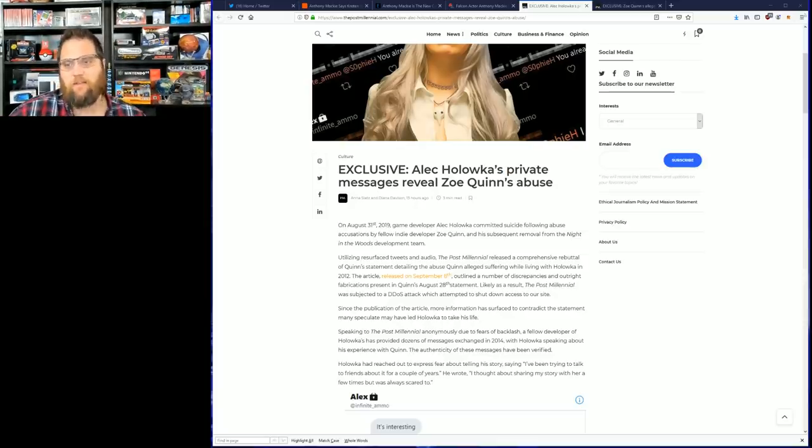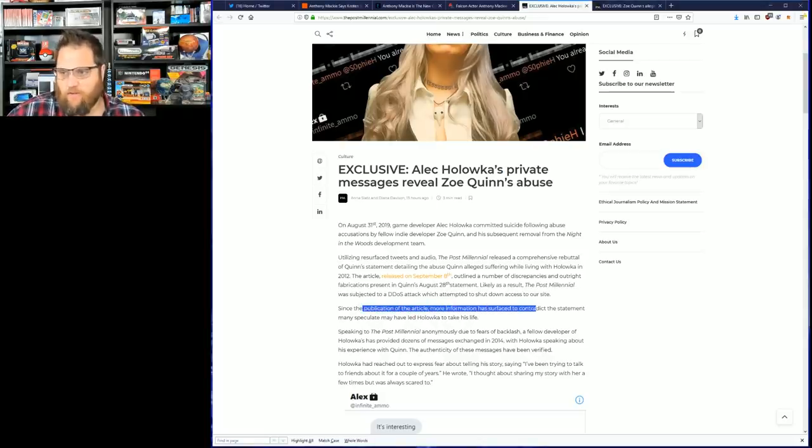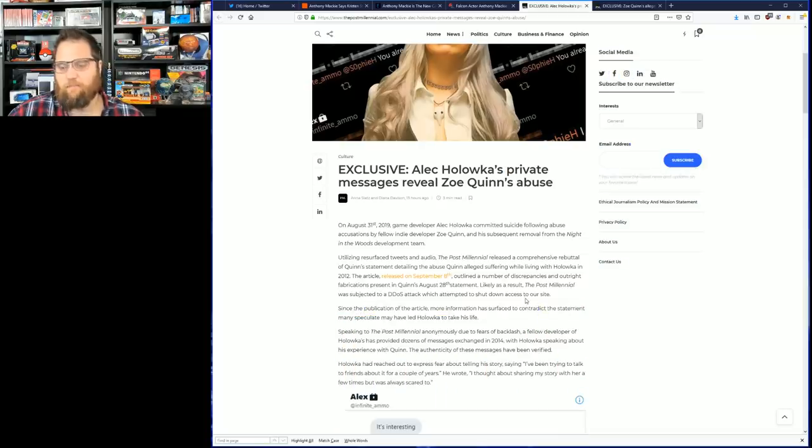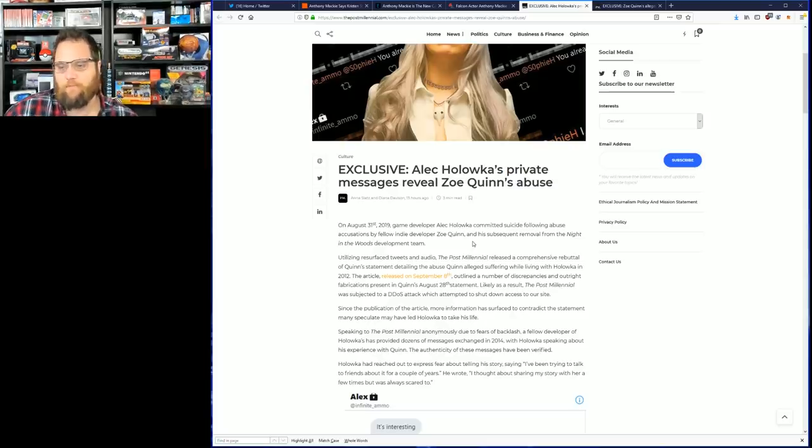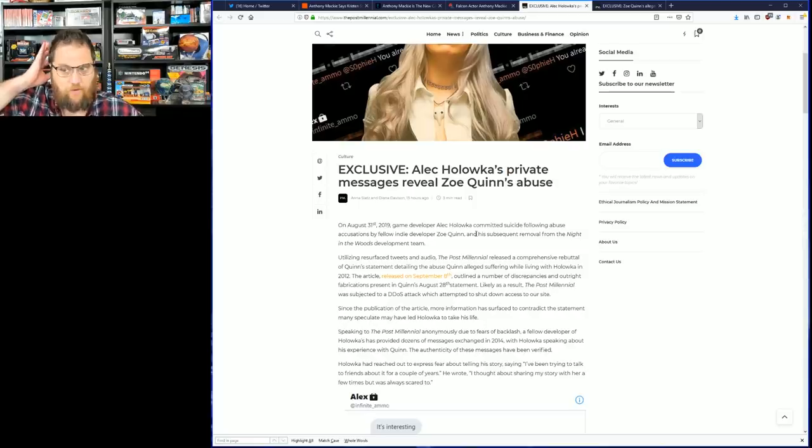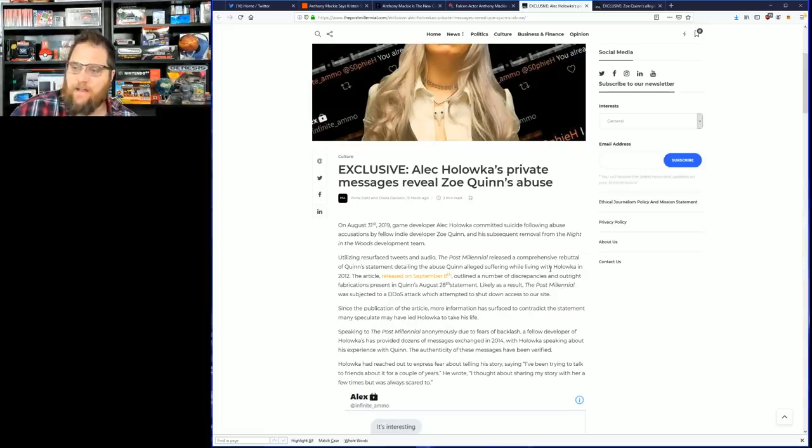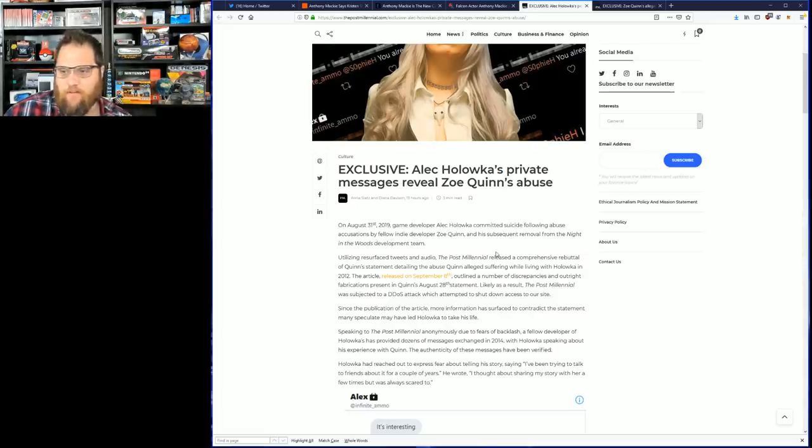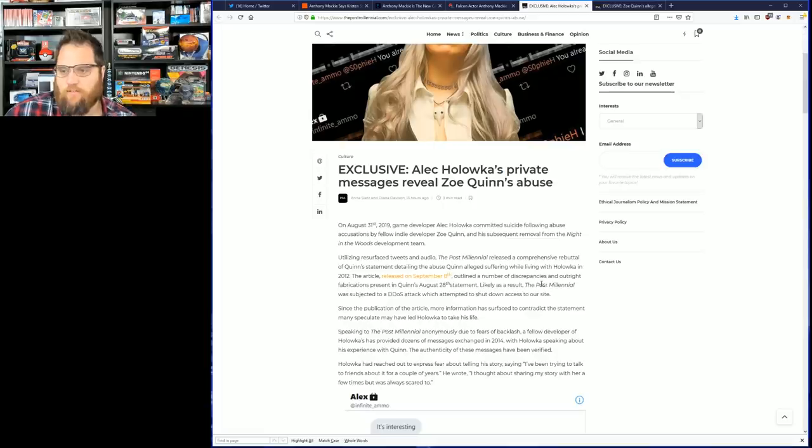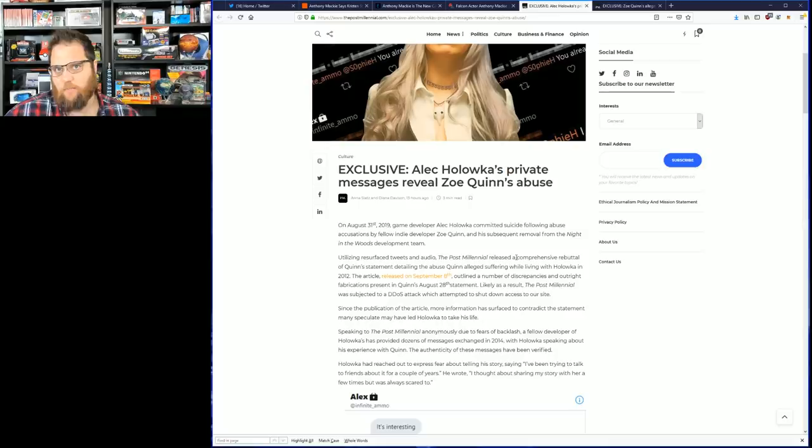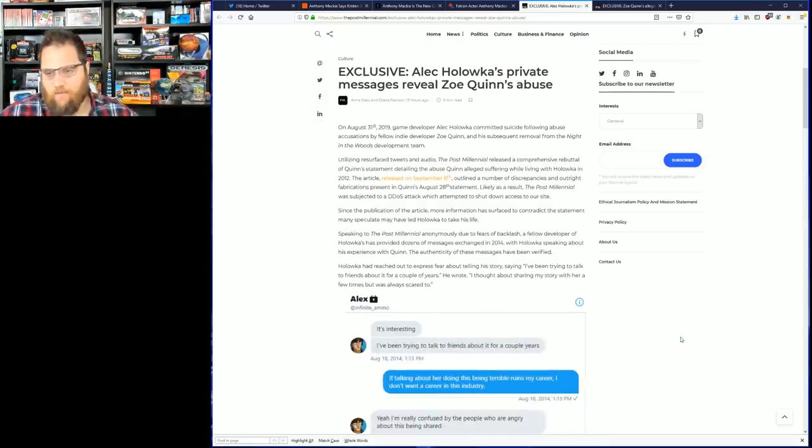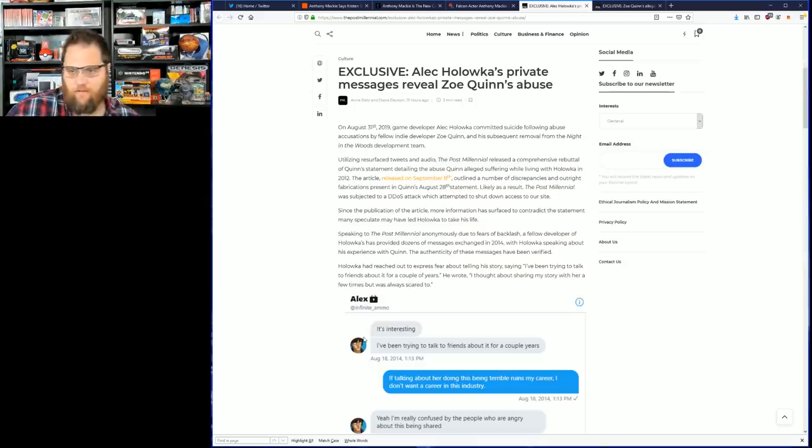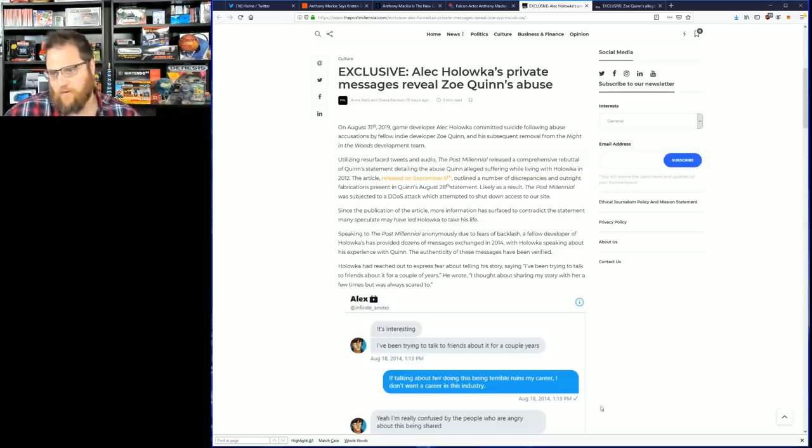Since the publication of this article, more information has surfaced to contradict the statement. Speaking with The Post Millennial anonymously, due to fears of backlash, a fellow developer of his provided dozens of messages exchanged in 2014 speaking about his experiences with Zoe Quinn. The authenticity of these messages have been verified. He reached out to express fear about telling his story, saying 'I've been trying to talk to friends about it for a couple of years, thought about sharing my story with her a few times but was always scared.'